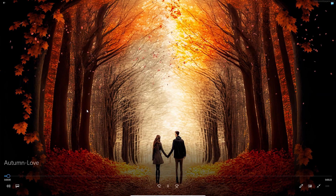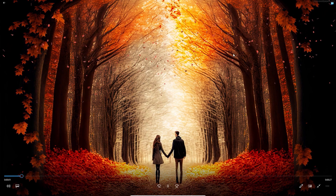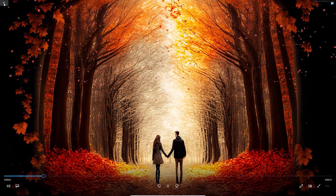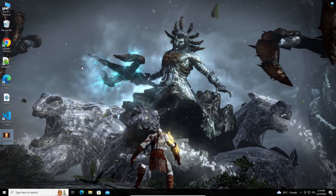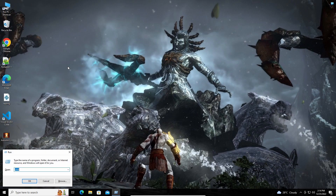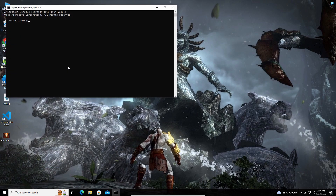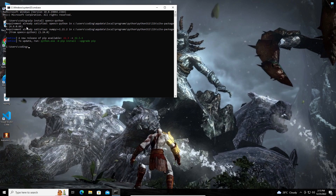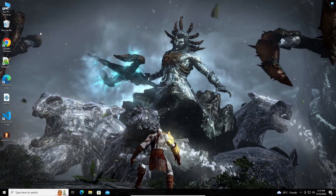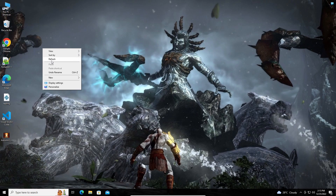So first of all, this is the video I am going to set as desktop wallpaper. In order to make it a wallpaper, you need to install a module called OpenCV first. I am going to install opencv-python. I have already installed the module before, so that's why it's saying requirement already satisfied.